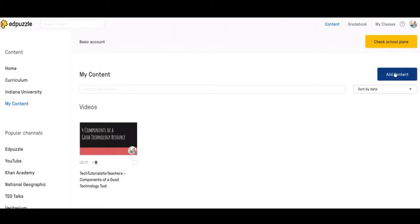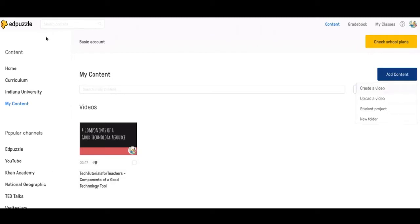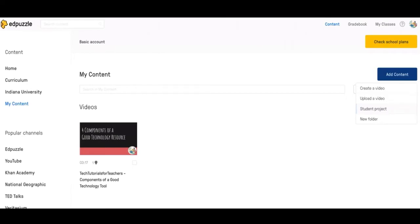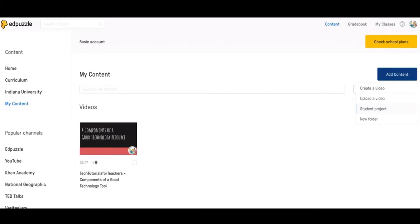If you go over here, this is how you add content from you and from your computer. If you hit create a video, it'll bring up the options from over here. If you click upload a video, you can upload it from your Google Drive or from your computer. And then the student project is where you assign students to make an Edpuzzle.